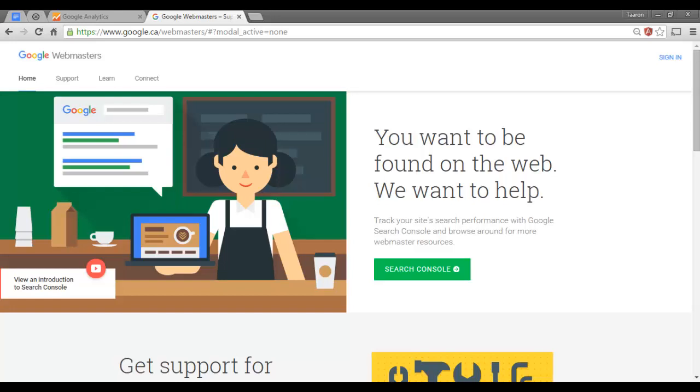In this tutorial I'm going to show you how to set up your account with Google Search Console as well as how to index your site with Google. Formerly known as Webmaster Tools, Google Search Console is a free service provided by Google to help you manage and maintain your search presence.